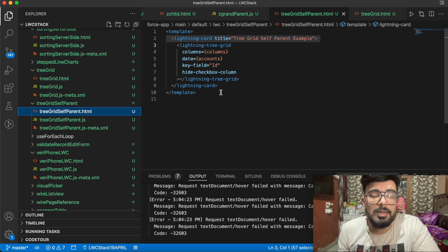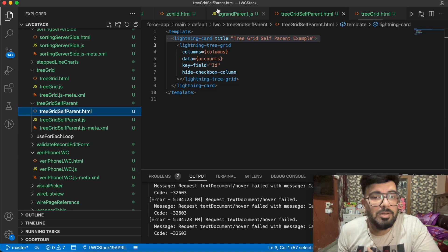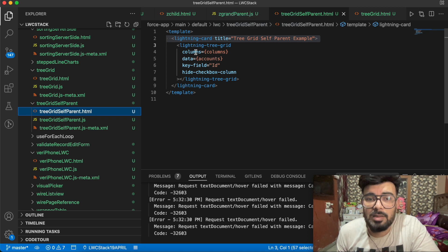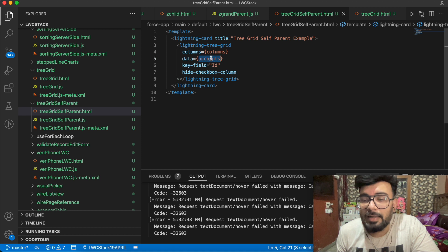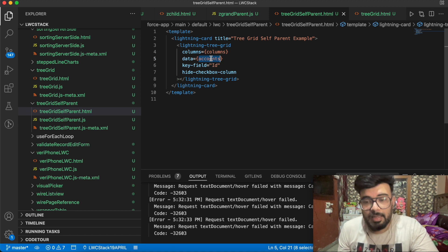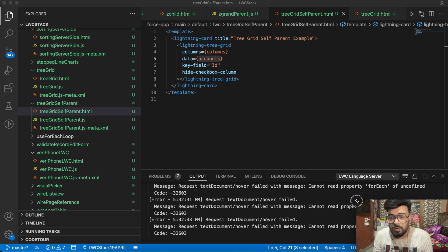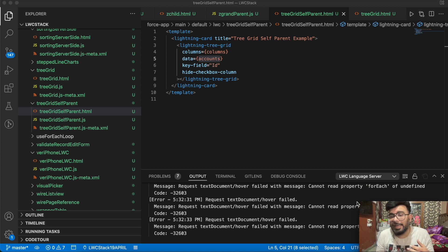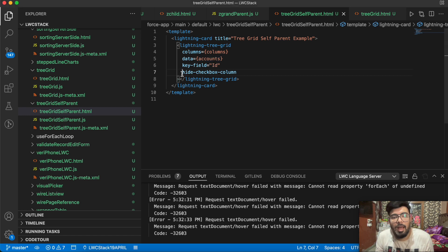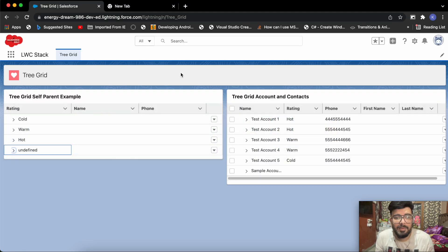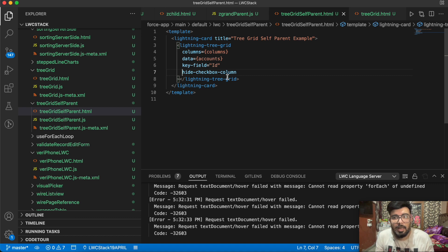Now let me explain the code. The HTML part is pretty much similar to the previous example — we just have to pass the column names and the data. In our case the data will be an accounts list with ratings as parent and accounts as child. You also have to pass a key field, and I'm also passing 'hide checkbox column' — because in tree grids you'll have a checkbox by default, so to hide them you use this hide checkbox column property.